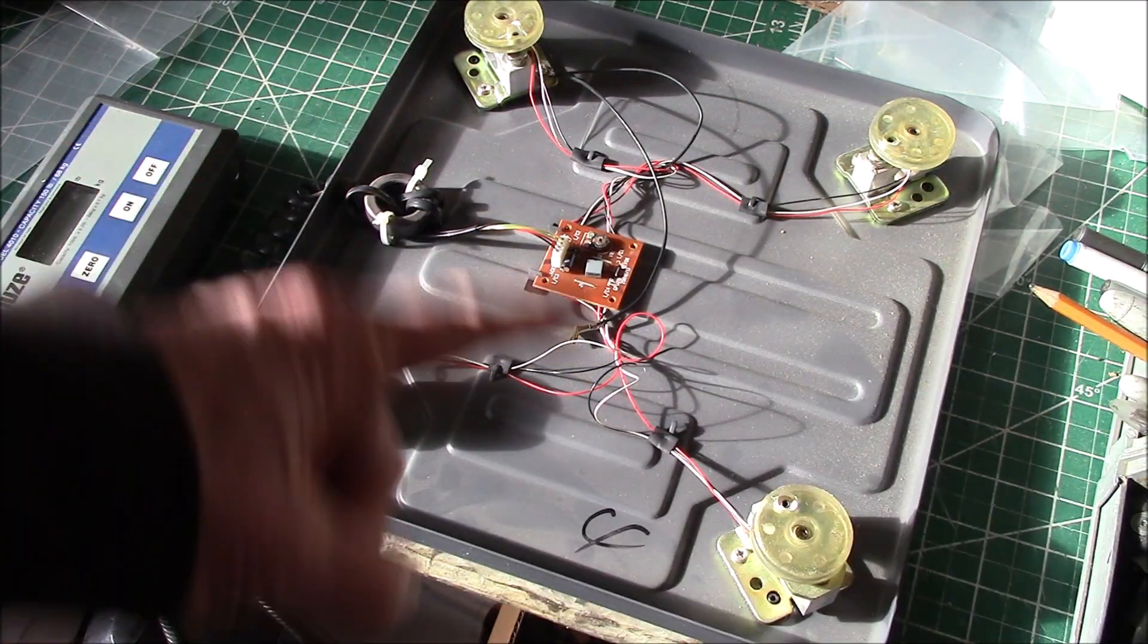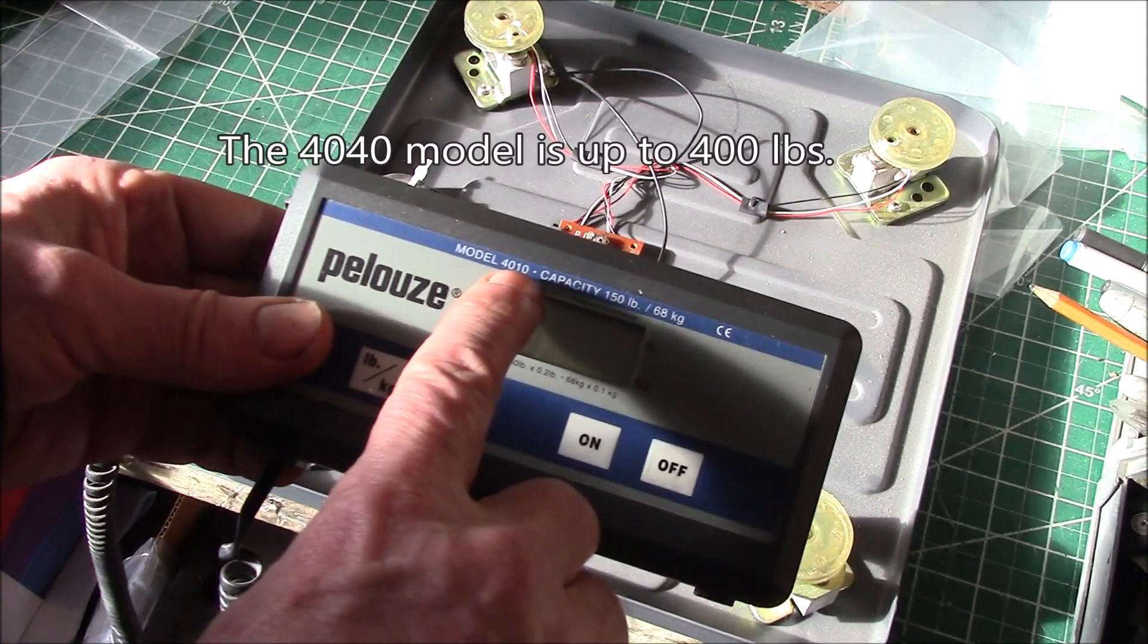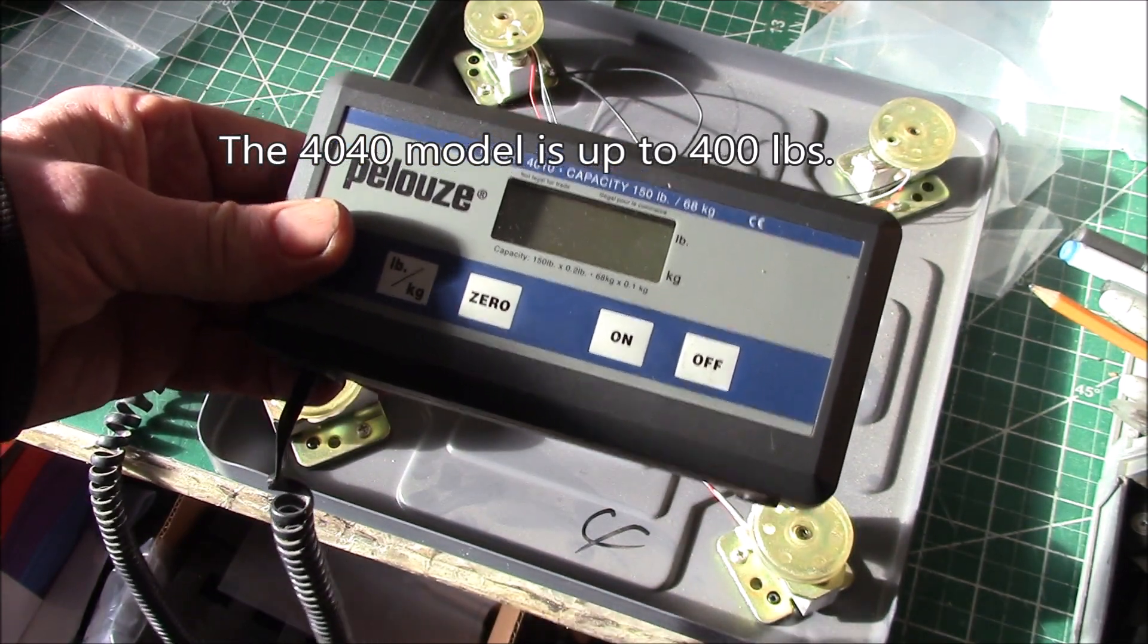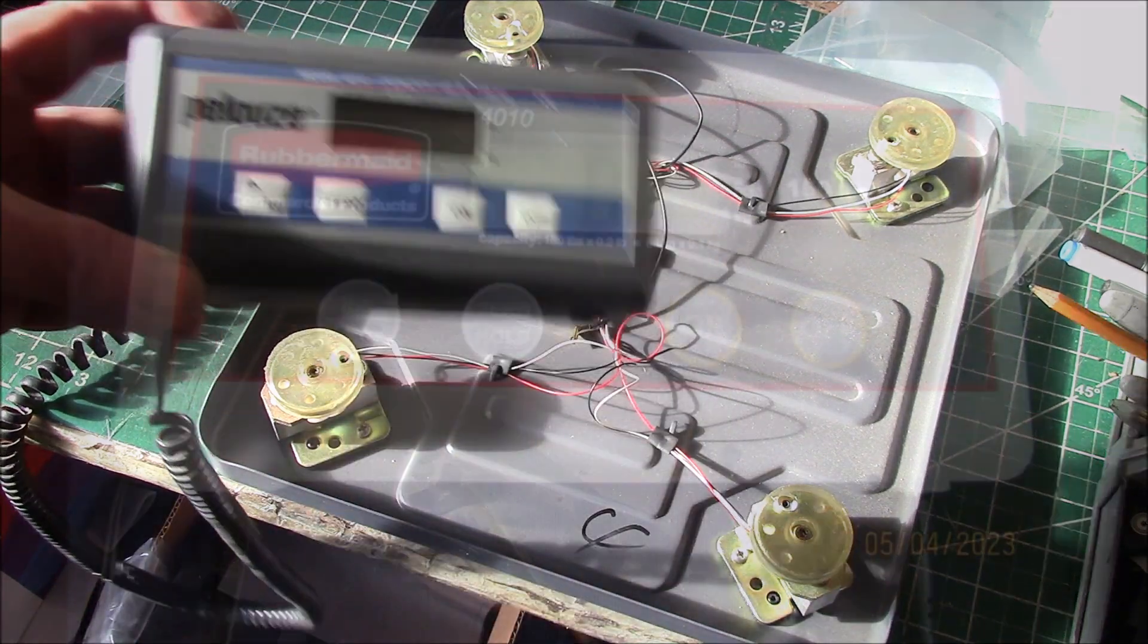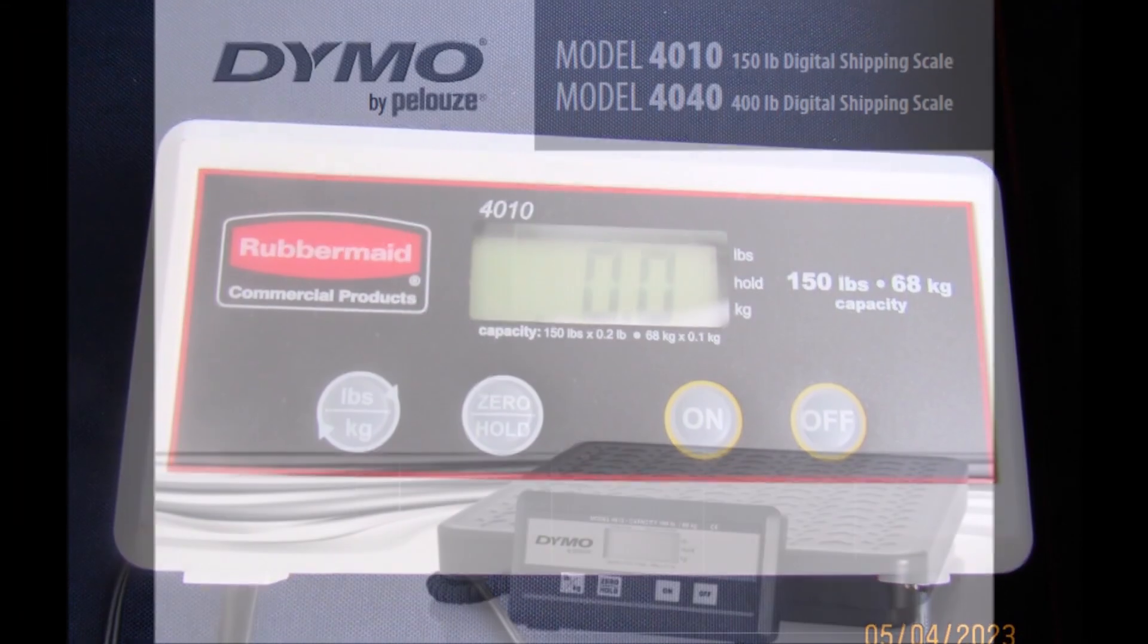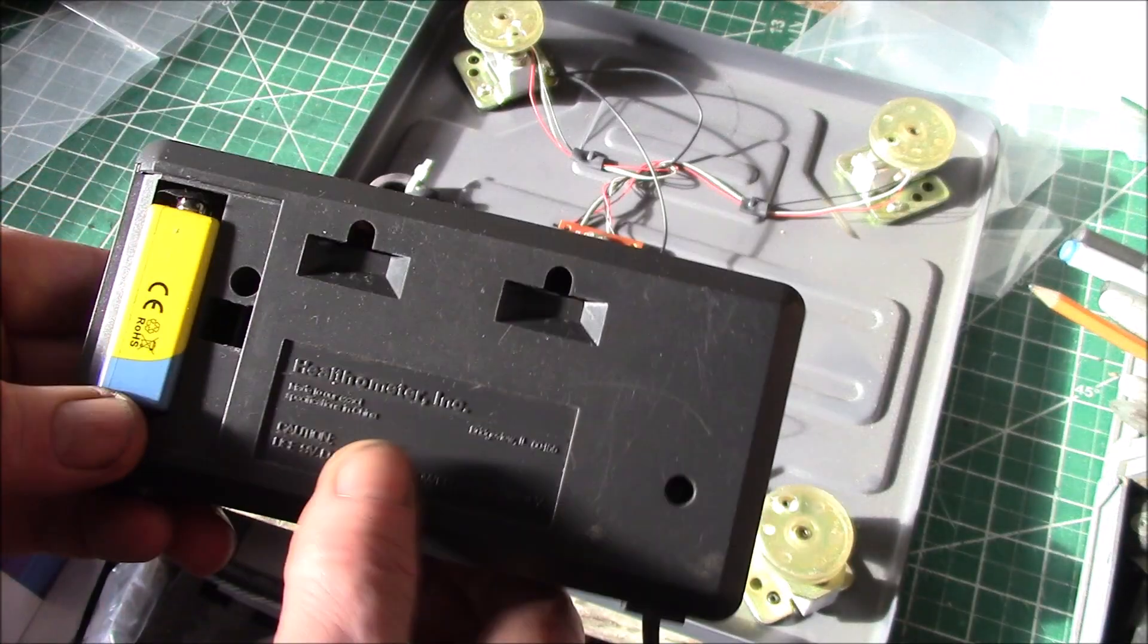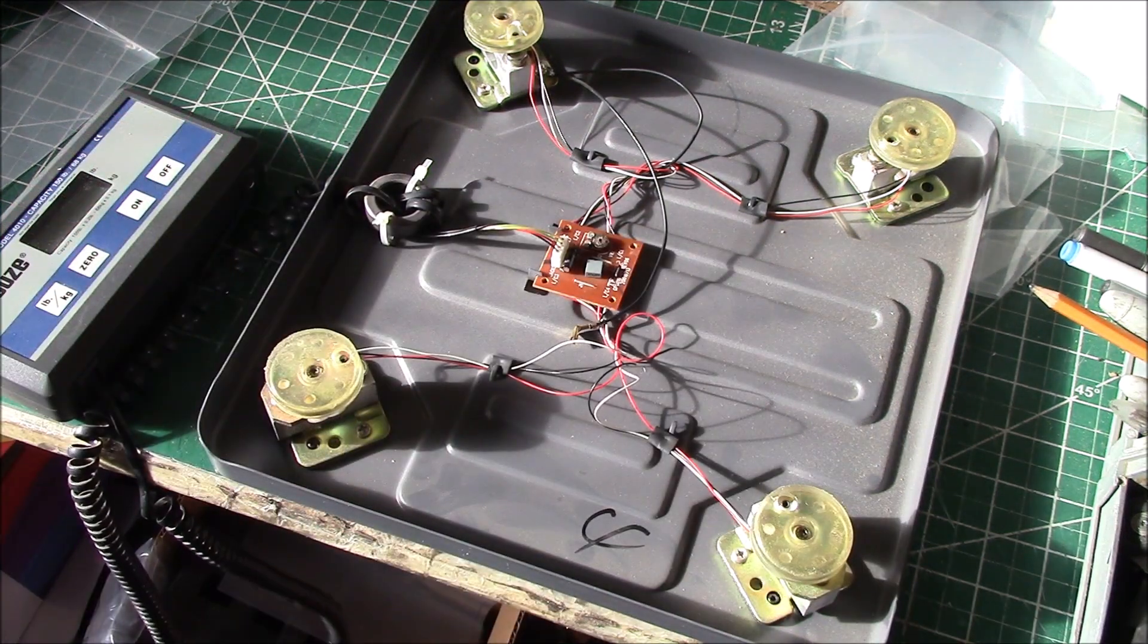Rubbermaid, Dymo, Pelouze are all part of the same company, so you'll find these exact same scales. The same model number 4010—there's also a 4040 scale, I think—they'll have different graphics here, but they're the same unit. I think they're all made by this Healthometer company.